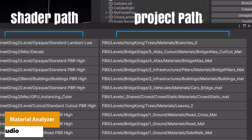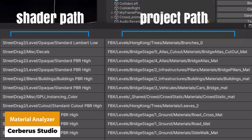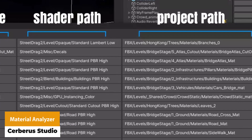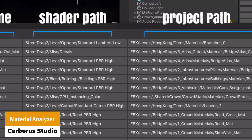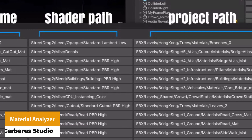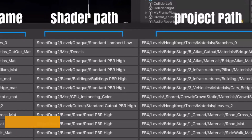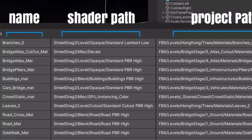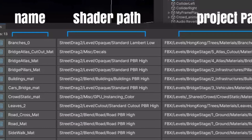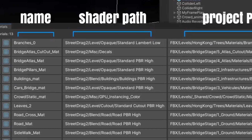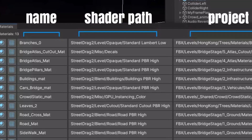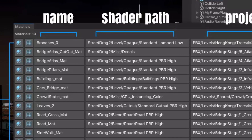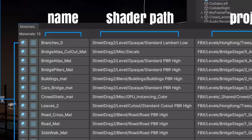The next one is Material Analyzer, which lets you gather all the materials in the hierarchy and open up a window with the following information: the name of the material, the shader path, the material project path, whether the material has an icon you can view in the project, and the mesh icon connected to the material.